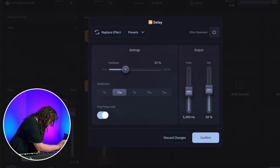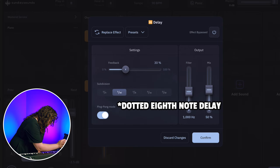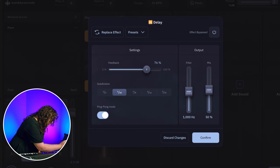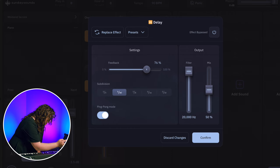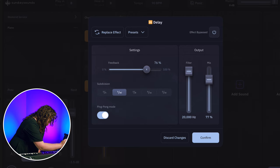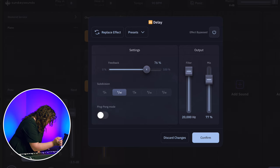I'm going to select the eighth note delay and turn the feedback up quite a bit because we want this to continue for a long time. Then I'll bring the filter open all the way so we can hear the delay pretty loudly, bring the mix up, and turn off ping pong mode.